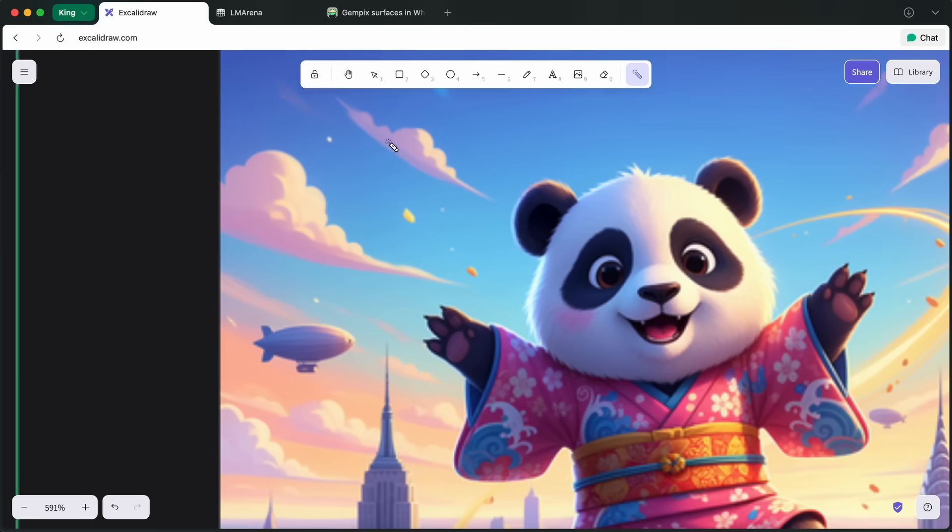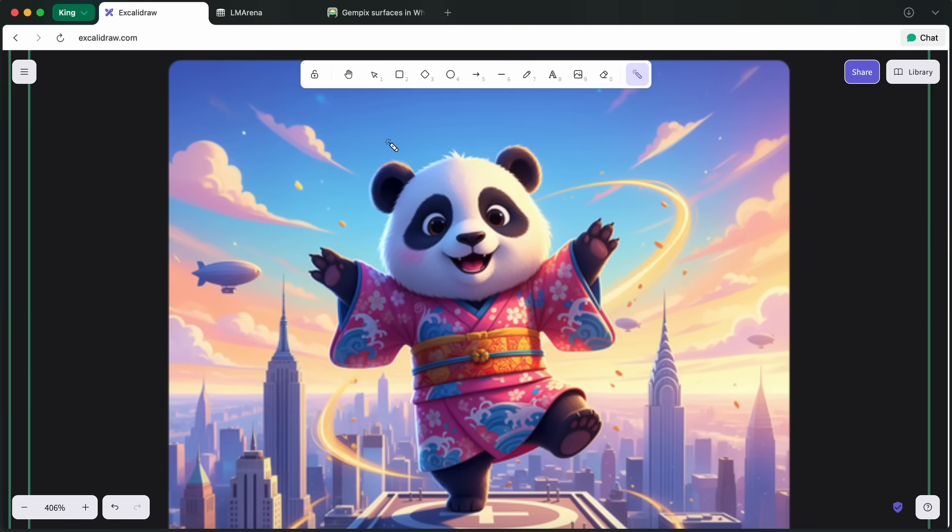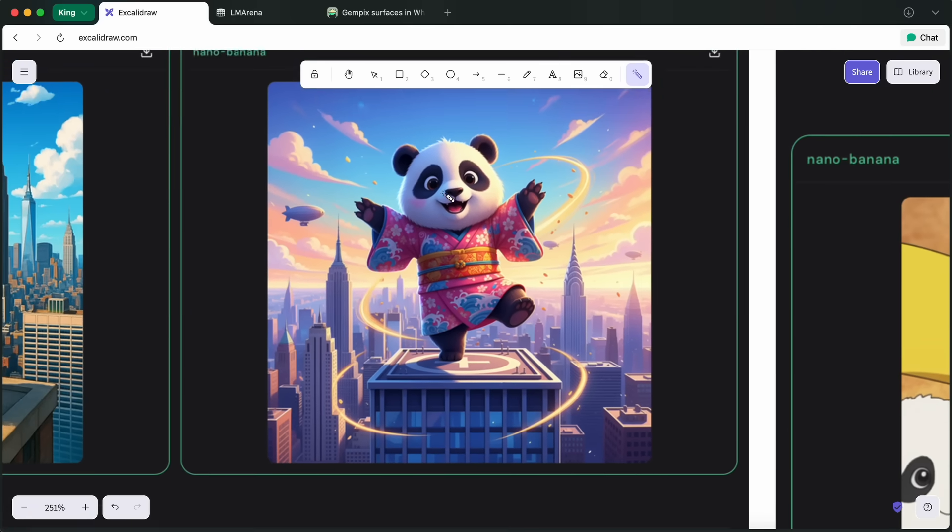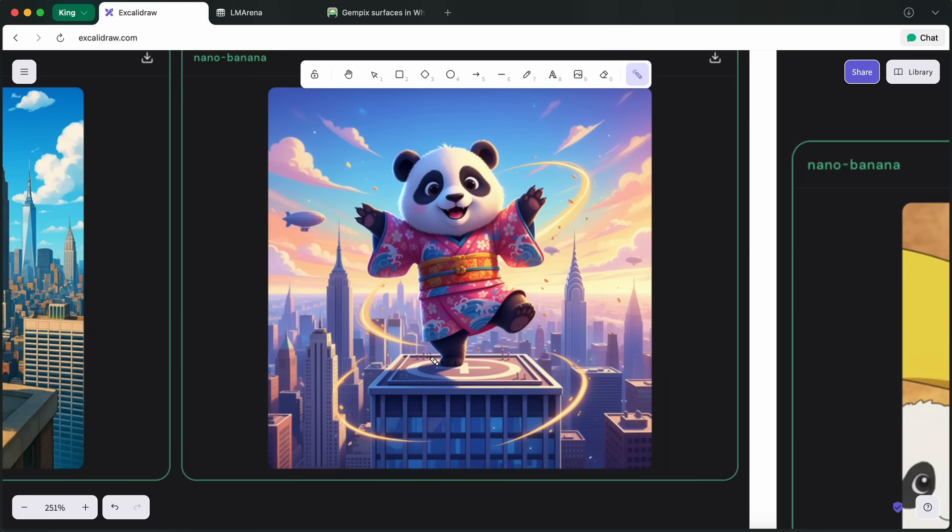But here, the GemPix one looks great. It follows the prompt that I gave. It also added some good and bright colors, and it's pretty great.